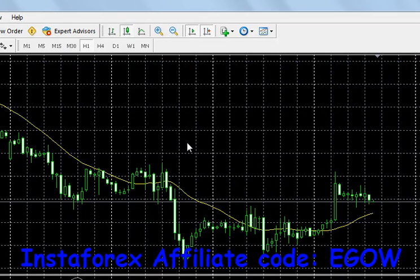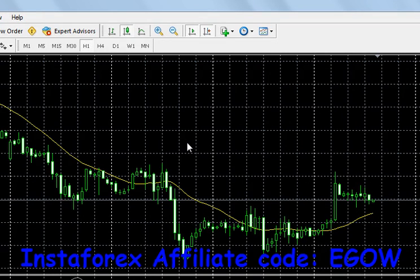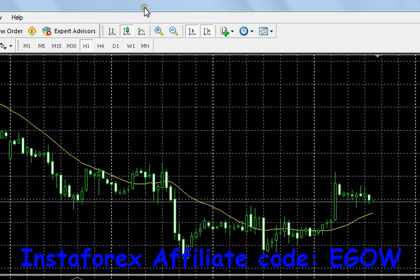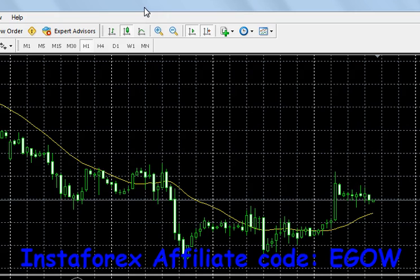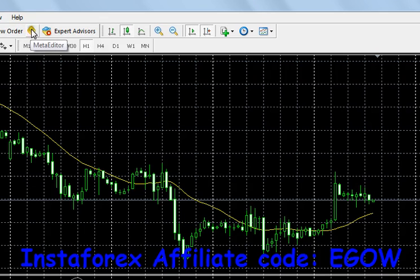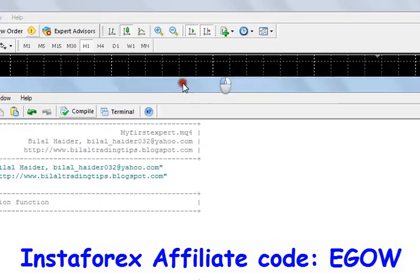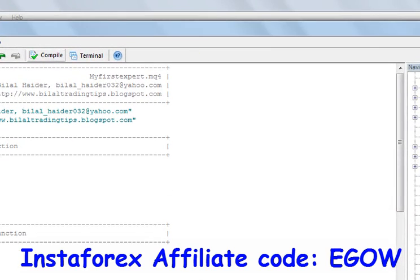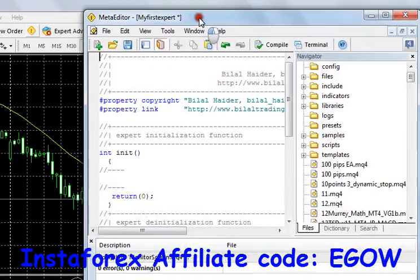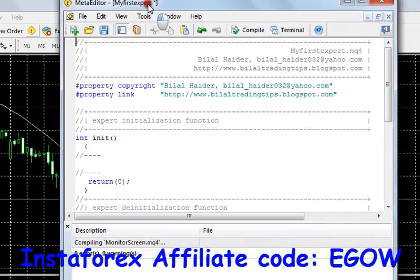First of all, you need an MQL4 IDE, and that is the program provided with MetaTrader4's trading platform that allows you to write your code and compile it. I know you traders have this platform with you, so I would like to ask you to find the icon which says Meta Editor and click it. Once you click that icon, a window will appear that allows you to make and compile your code.